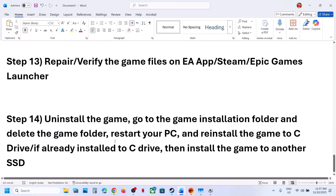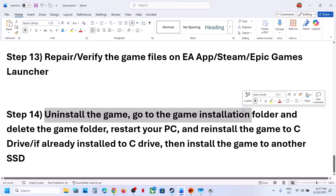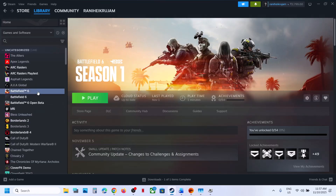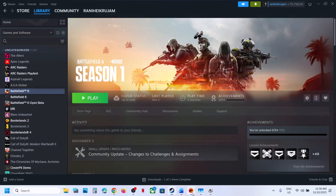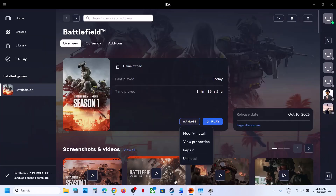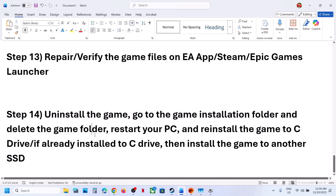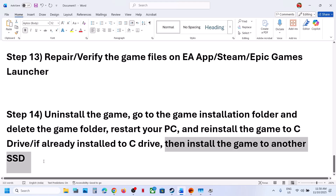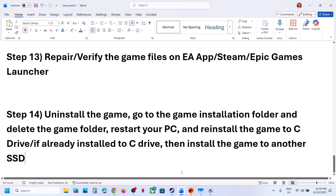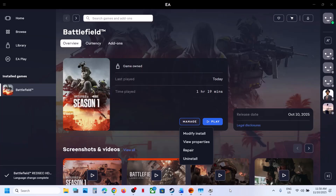If nothing is working, uninstall the game, then go to the game installation folder and delete the game folder. Restart your PC, then install the game to the C drive. If the game was on D or E drive, try installing to C drive. If already on C drive, try installing to a different drive. One of the steps shown in this video should help you fix the EA anti-cheat error.